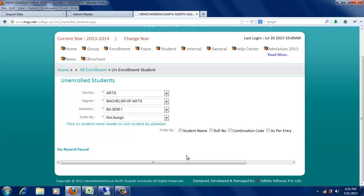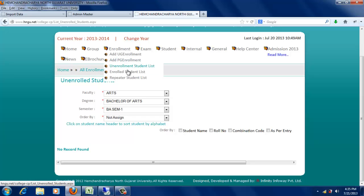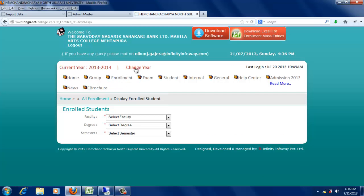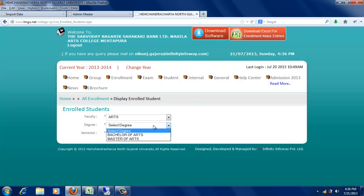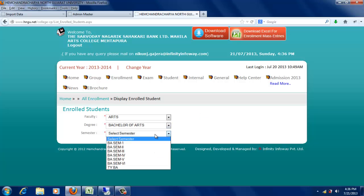સિલેક્શન કર્યા બાદ Approval થયા બાદ Enrollment નું List University માં જમા કરવામાં આવશે. Verification થયા બાદ Enrollment નો ડેટા Enrollment મેનૂમાં જોવા મળશે.